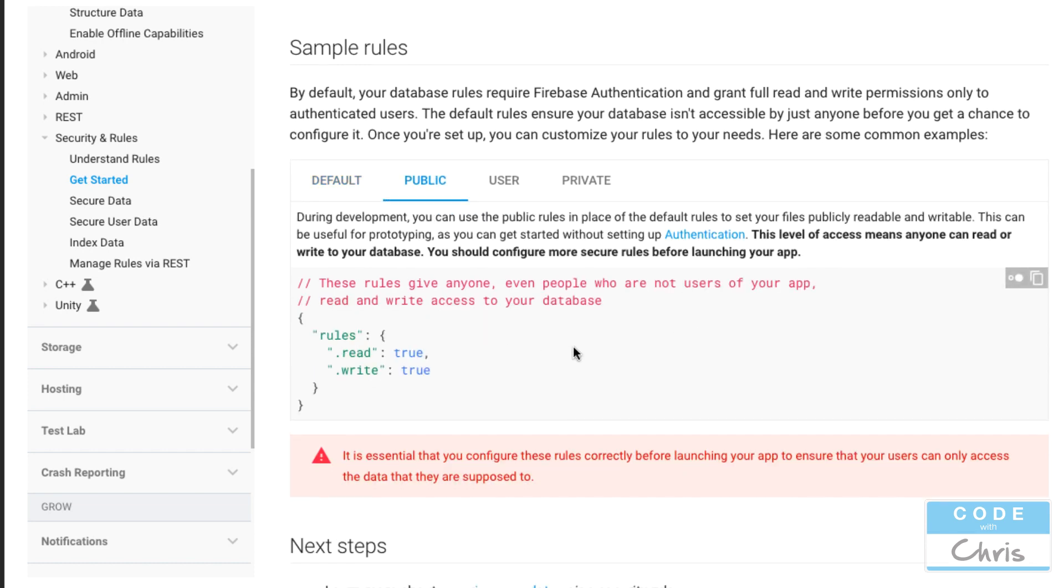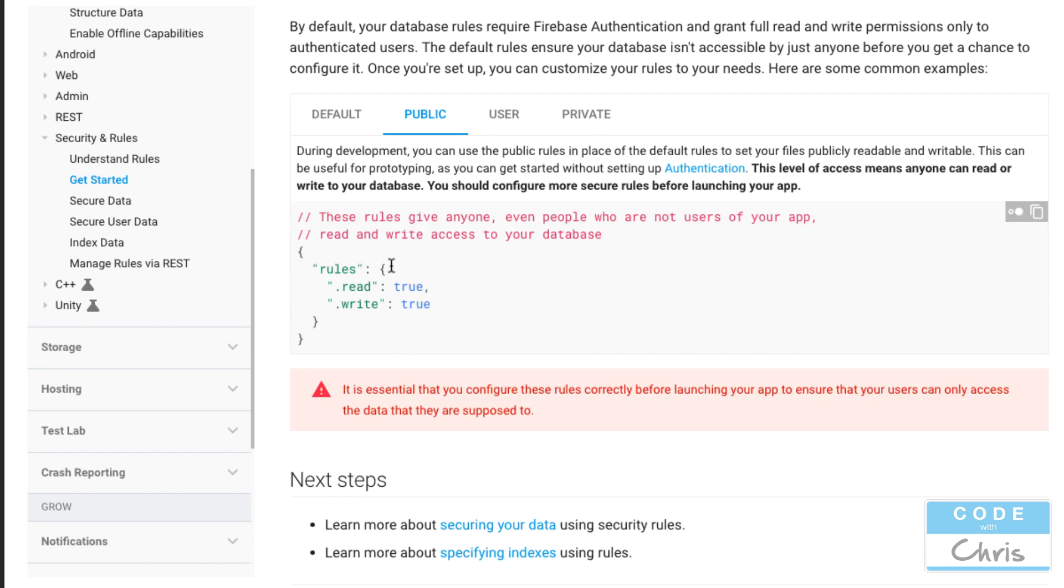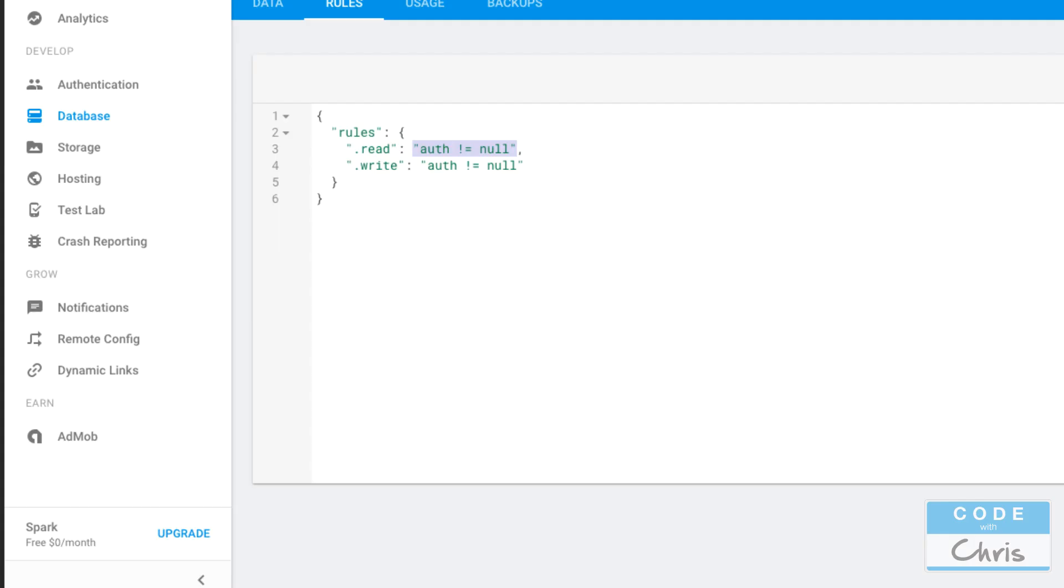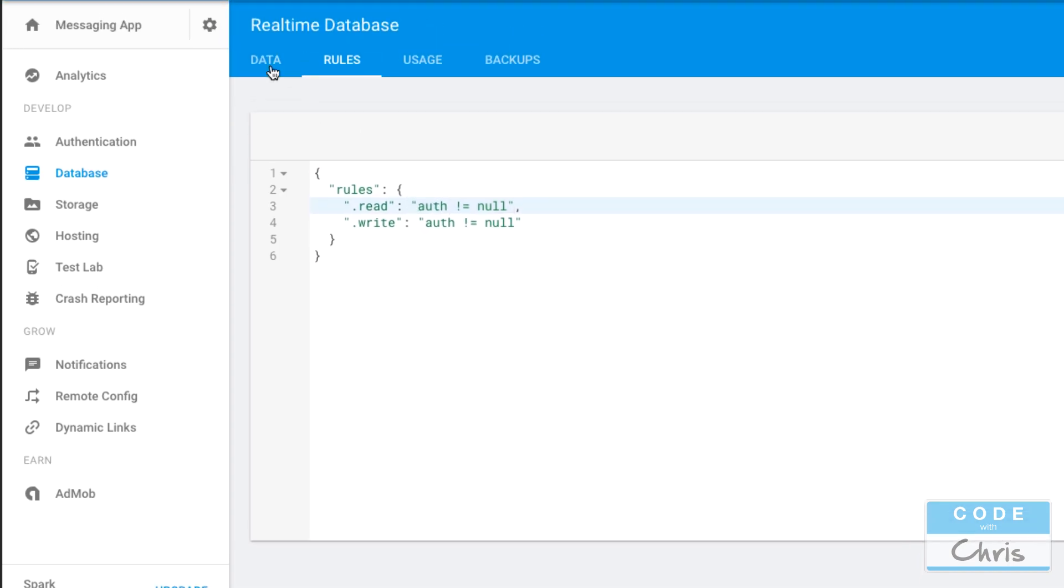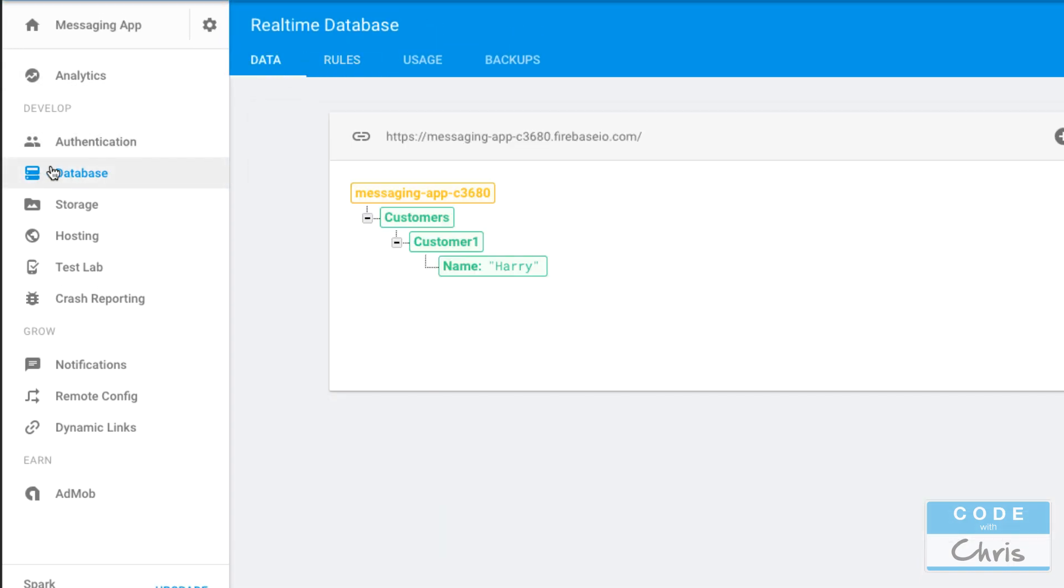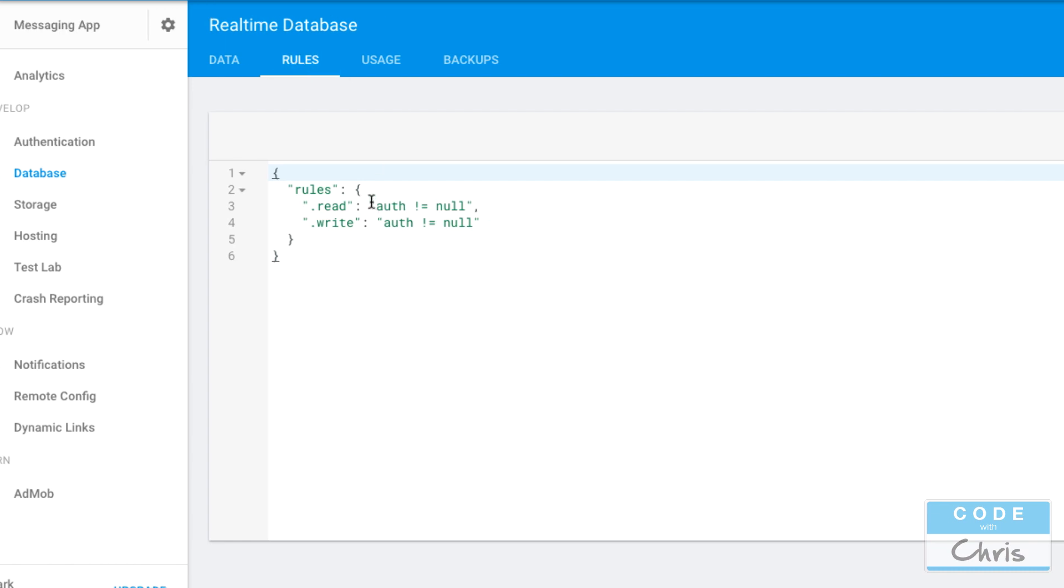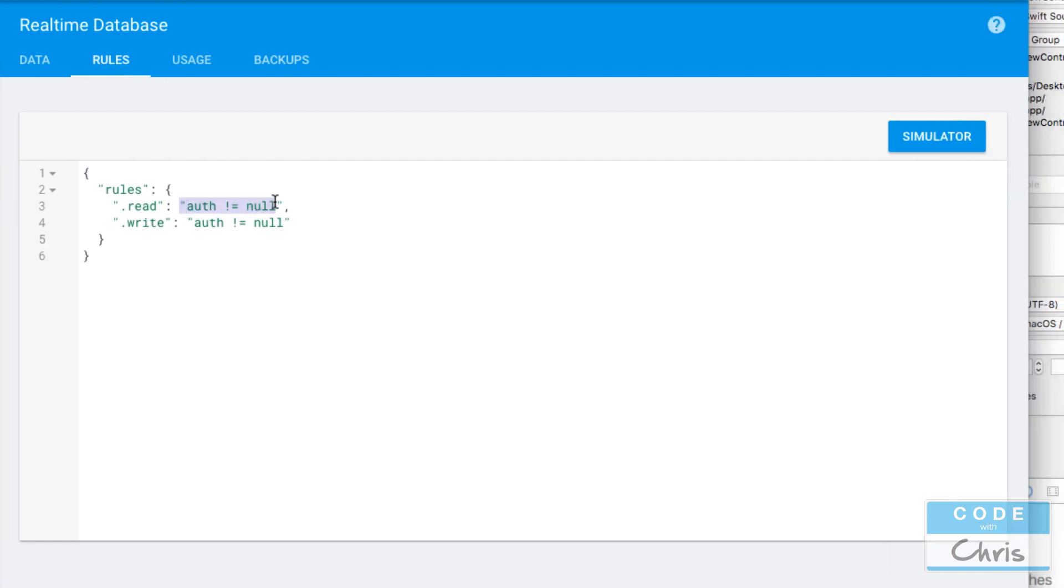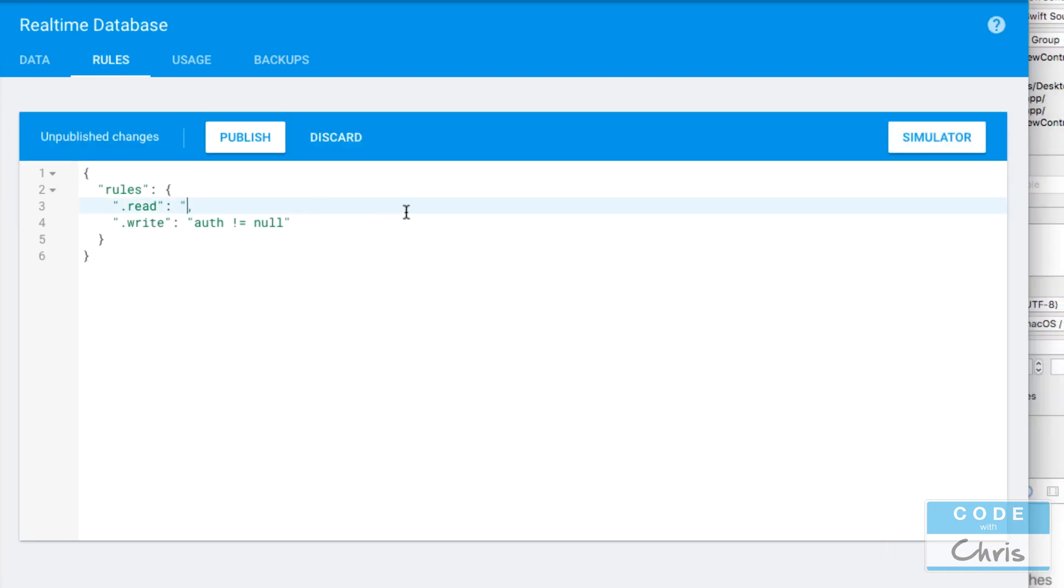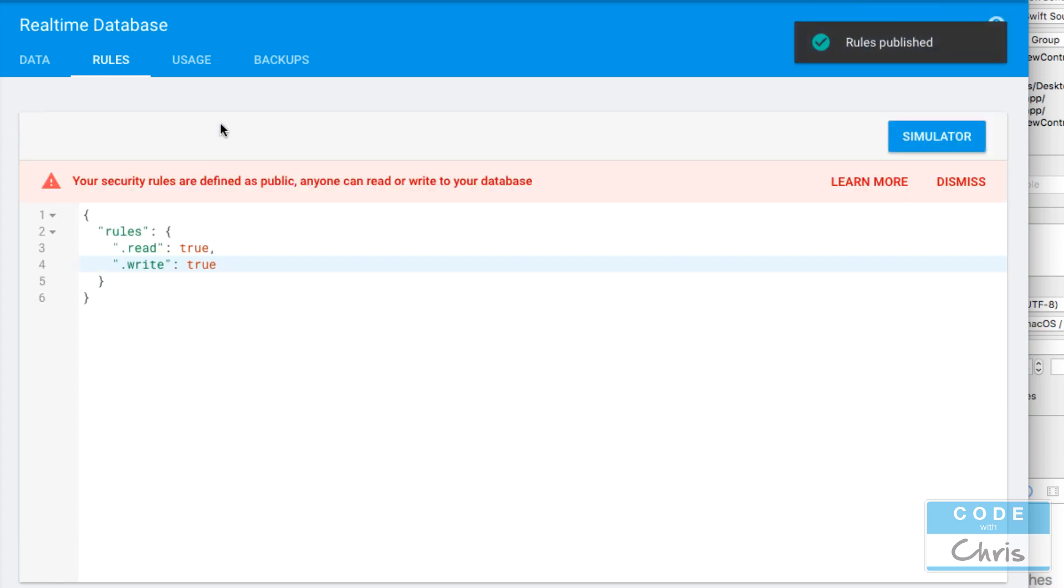Okay so here is by default what the rules for the database are you need to be authenticated to read or write. In order to change it to public all you have to do is specify true for read and true for write so let's do that for our database right here. And again you get here by clicking database and then rules up here and let's change this to true and true.